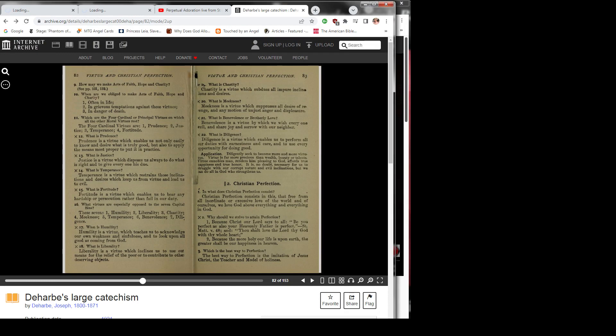Question 19: What is chastity? Chastity is a virtue which subdues all impure inclinations and desires.